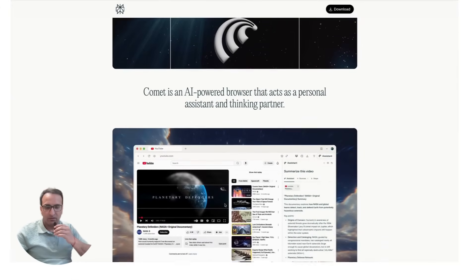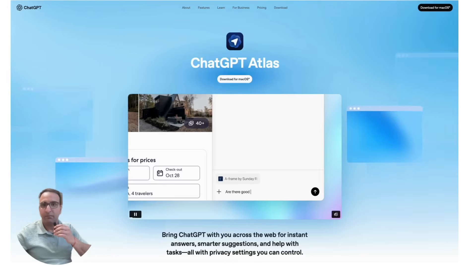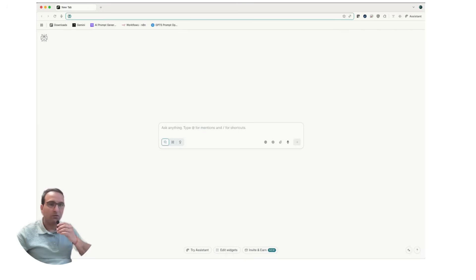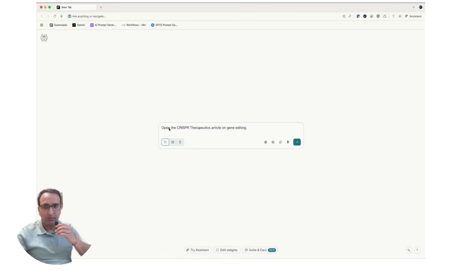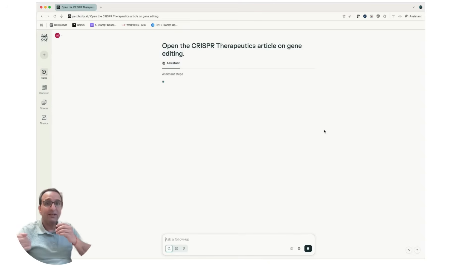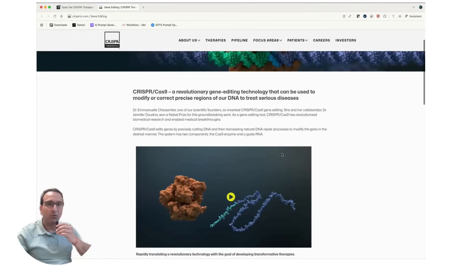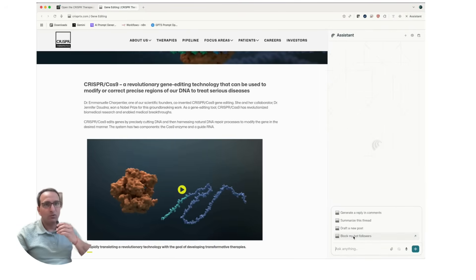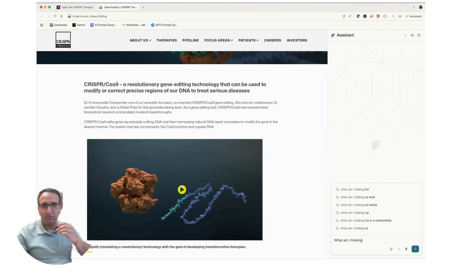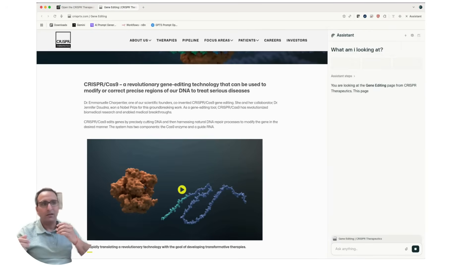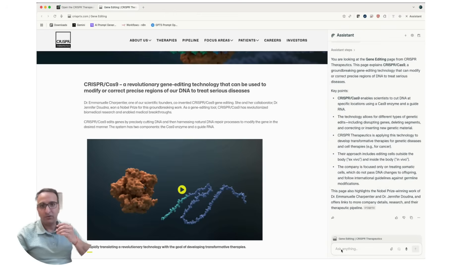Agentic AI browsers are becoming more and more common — think Perplexity's Comet and the latest Atlas browser from OpenAI. For those not familiar with what an AI browser is, it's essentially the same browsing capabilities, except now you have additional capabilities like autonomous web navigation where AI can open links, click buttons, and scroll through web pages like a human. It can interact with forms and fill them out for you.